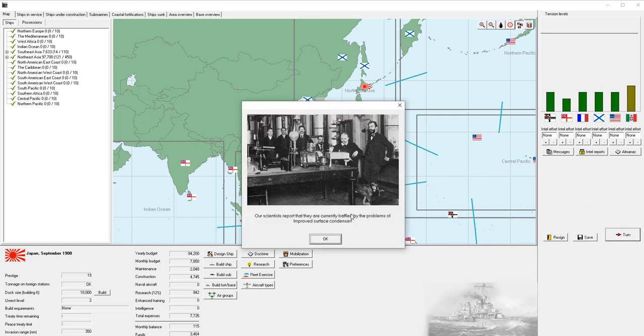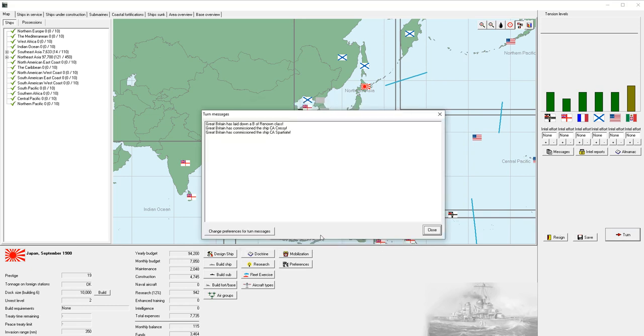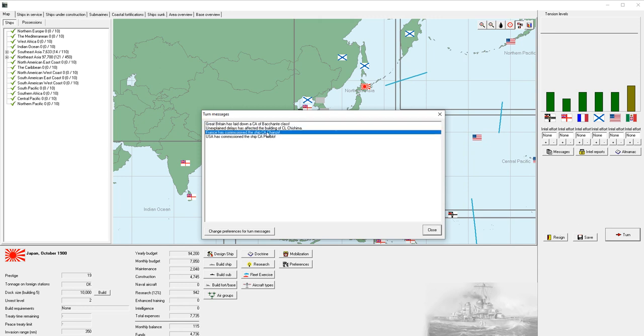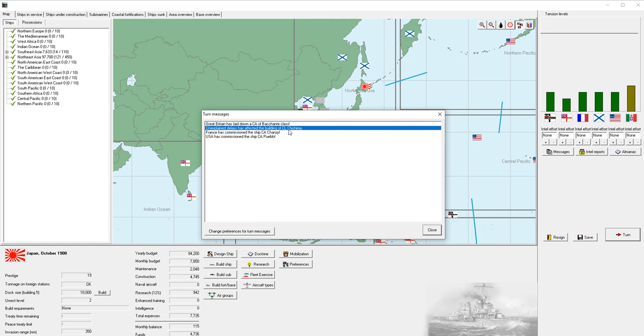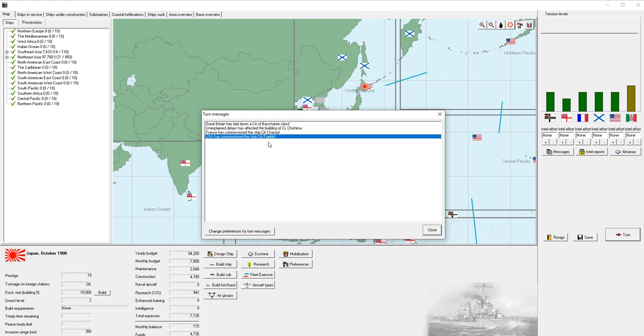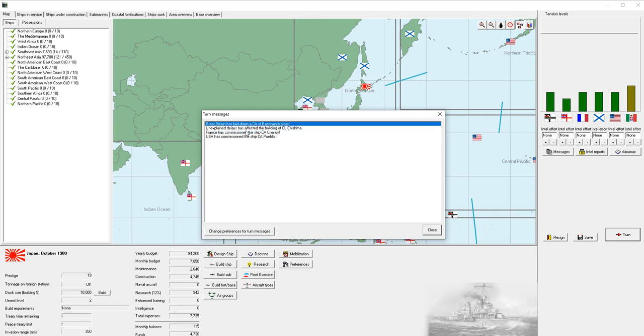This is one of the notifications for an update around technology research. It seems like we're running into issues trying to develop improved surface condensers for our ships. Great Britain's building a new battleship and has commissioned two heavy cruisers. We have unexplained delays around building the light cruiser Tsushima. That's unfortunate.